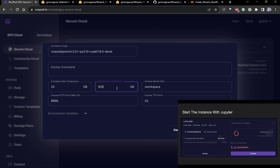One thing RunPod lets you do is keep your GPU's data persistent — you can turn it off and launch the instance again later. The problem is it costs a lot to keep data stored, so generally I'd recommend just taking it down when you're done and bringing it back up, which usually isn't a big deal.